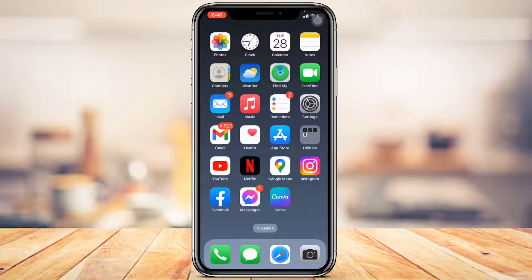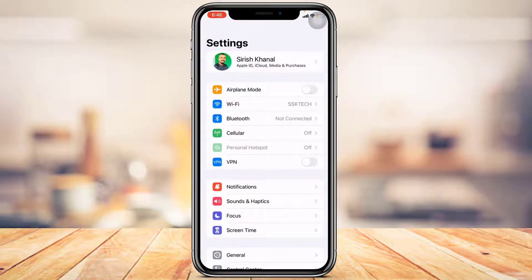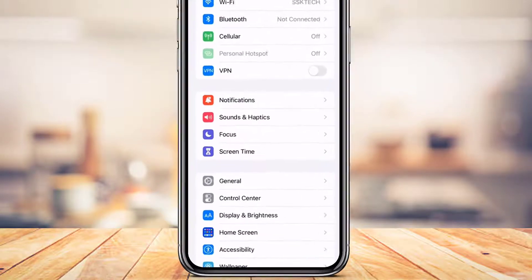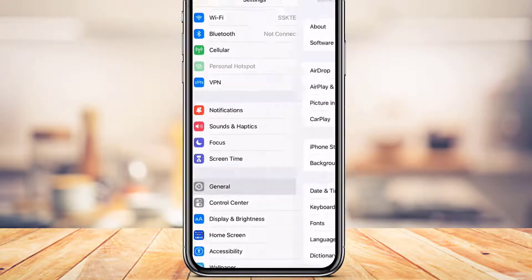To reset our location settings, start by launching the Settings app. Once you open Settings, you can see this is how the interface is going to look. At the bottom you'll find an option called General — go ahead and tap on it.